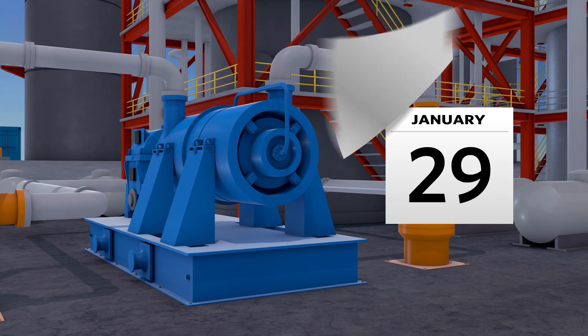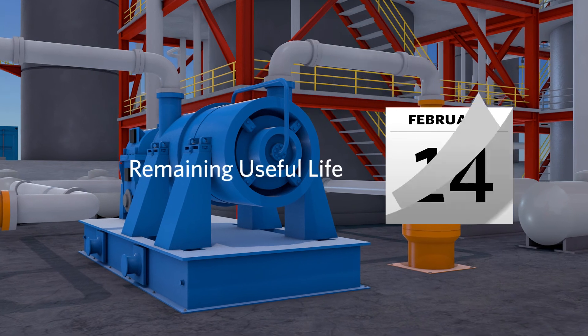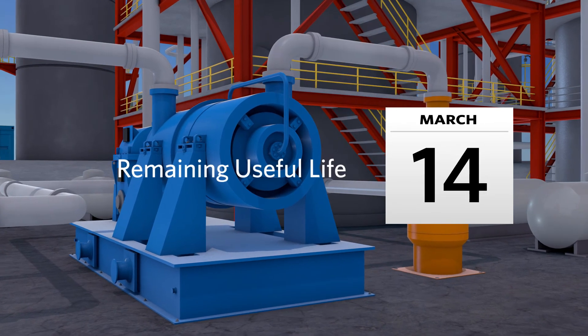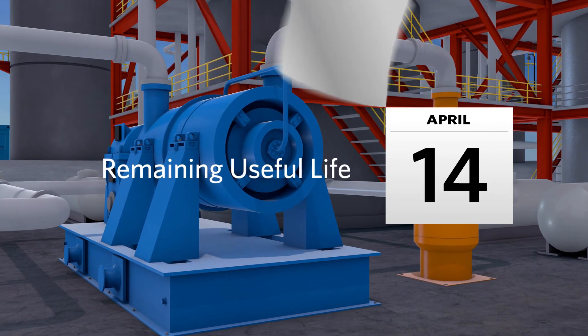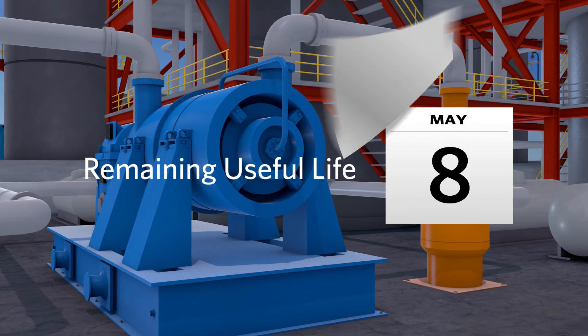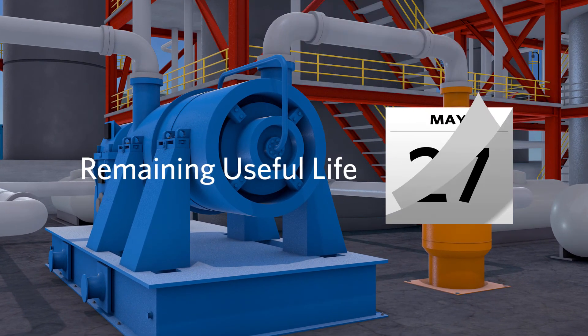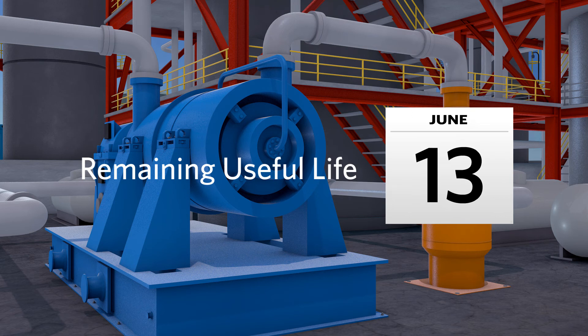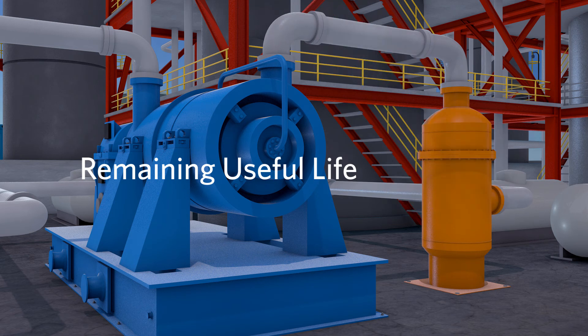The earliest detection and consequent avoidance of liquid carryover dramatically increases the remaining useful life of compressors.